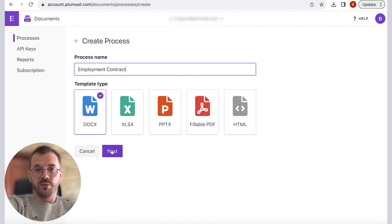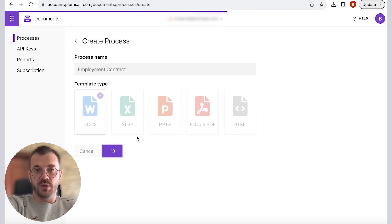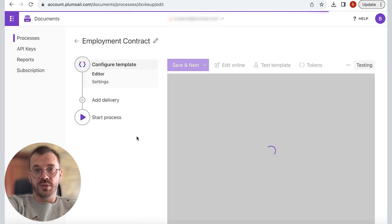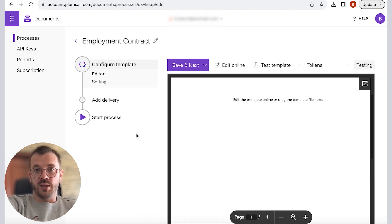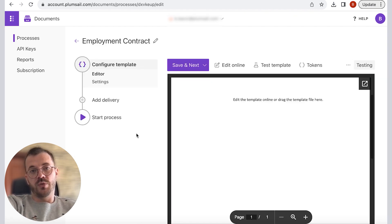Next step is to configure template. There are two internal steps that will guide you through configuration: editor and settings.